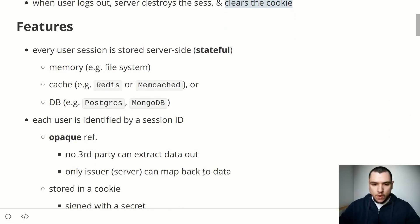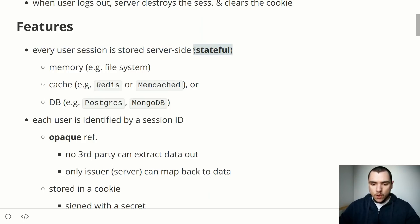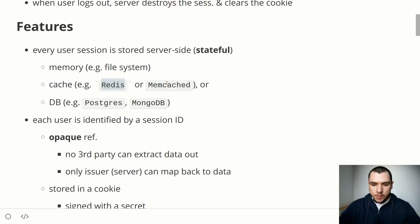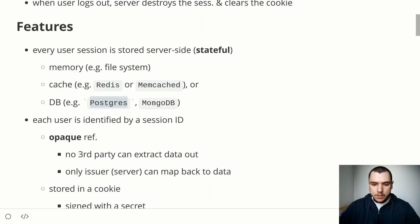Every user session is stored server-side — this is why this approach is known as stateful, because the sessions are persisted in server-side storage. This storage could be memory or a file system, though that approach is less scalable. A more common approach is storing sessions in a cache like Redis or Memcached, but in other use cases sessions could also be stored in a database such as Postgres or MongoDB.